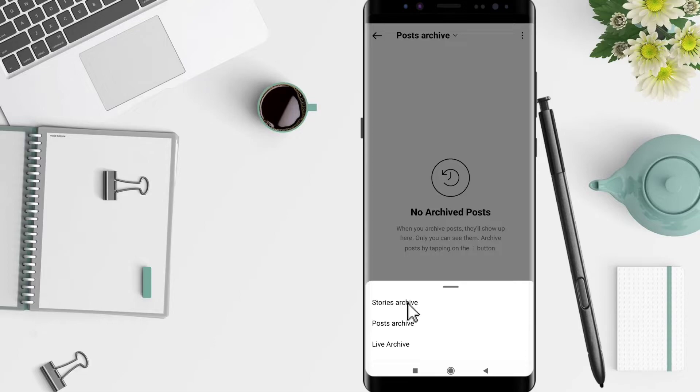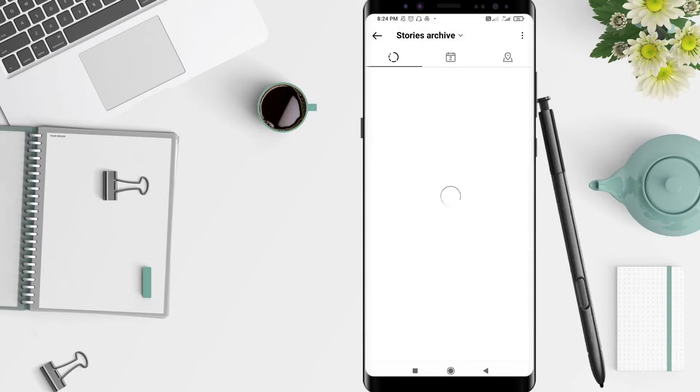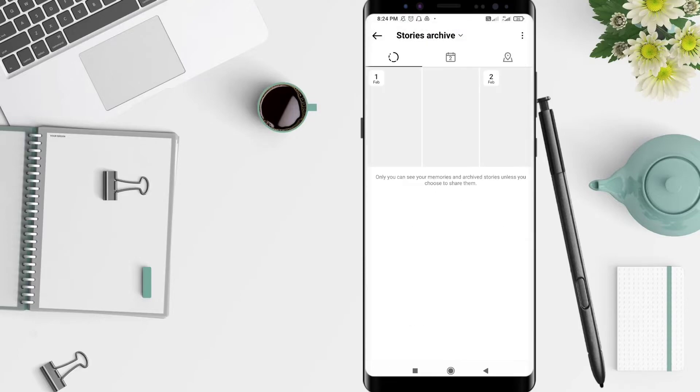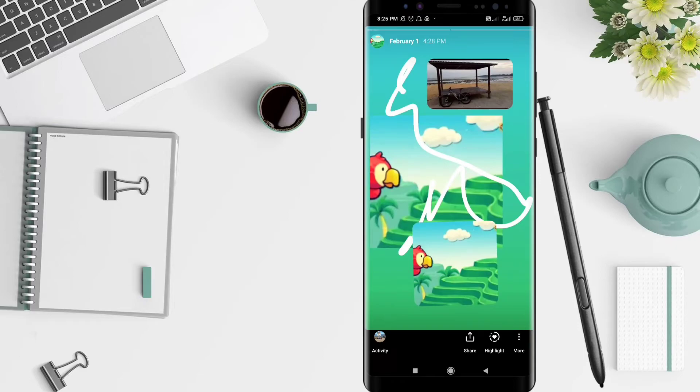And let's see. This is the stories that you have made. This is a story from the first of February, on February.